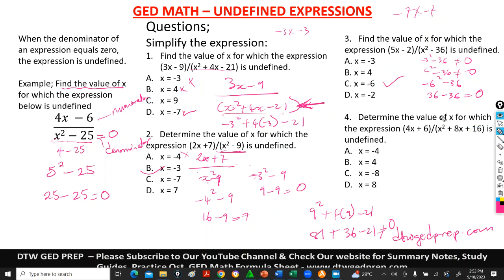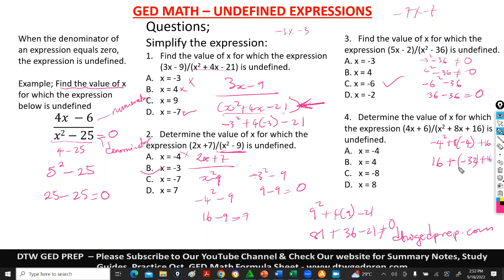For the final question, the expression is undefined when the denominator equals zero. Let's use negative 4: negative 4 squared plus 8 times negative 4 plus 16. Negative 4 squared is positive 16, plus negative 32 plus 16. That's 16 minus 32 plus 16 — negative 16 plus 16 gives us zero. So our right answer is option A.